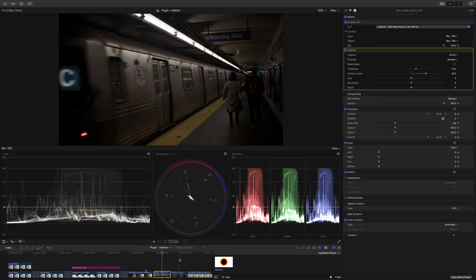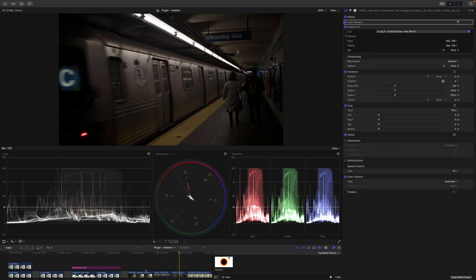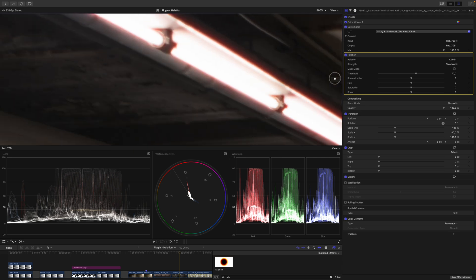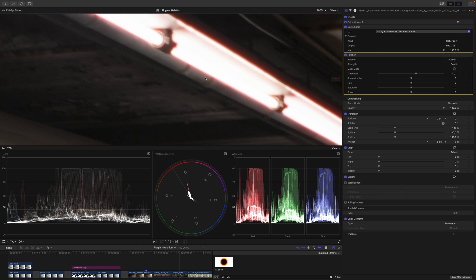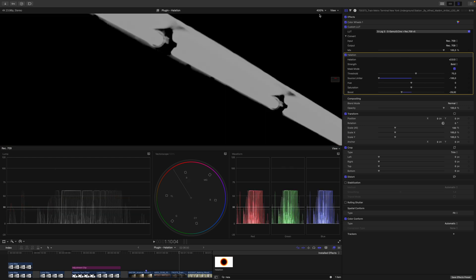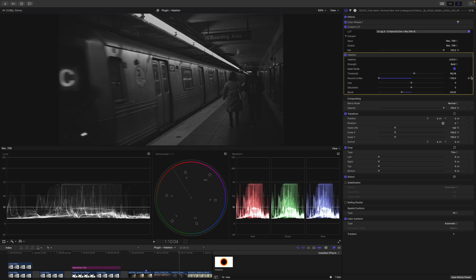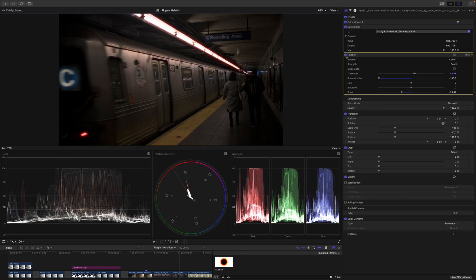Moving on to the next clip — no demonstration of a halation plugin would be complete without a subway station. So let's apply the halation plugin one more time. Again, it's placed after the LUT because the signal flows from top to bottom in Final Cut Pro's inspector. Now let's go for something more subtle in terms of the spread of the halation. I think subtle is a little bit too subtle for my taste, so I will go with bold. We can reduce the boost and also decrease the source limiter because I want my highlights to be really, really tinted. Let's go into the mask mode and have a look at how much of the scene we actually affect. And if we now have a look at the before and after — this is before, this is after — I think this just brings so much character to this shot.